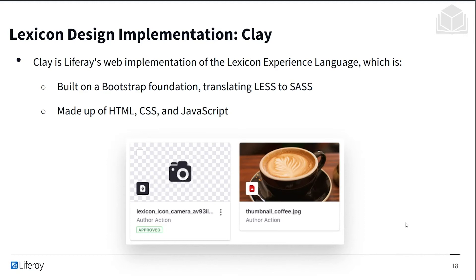Lexicon's design implementation is called Clay, and this is a direct web implementation of the Lexicon language. It's built on a Bootstrap foundation, translating Less to Sass, and is made up of HTML, CSS, and JavaScript.